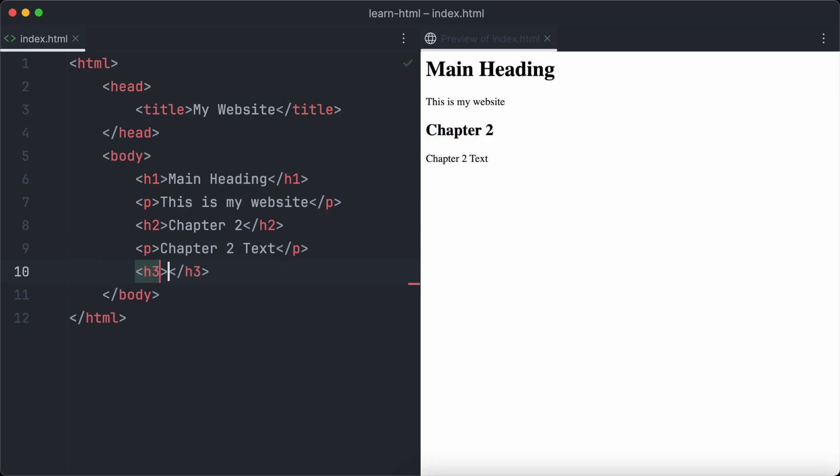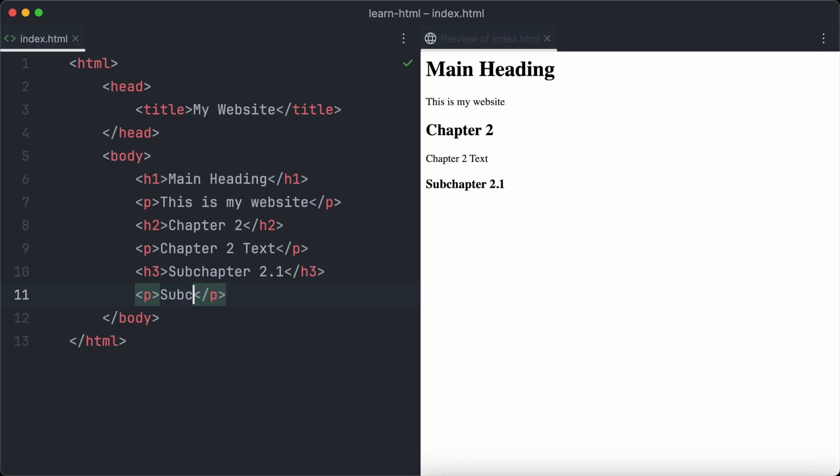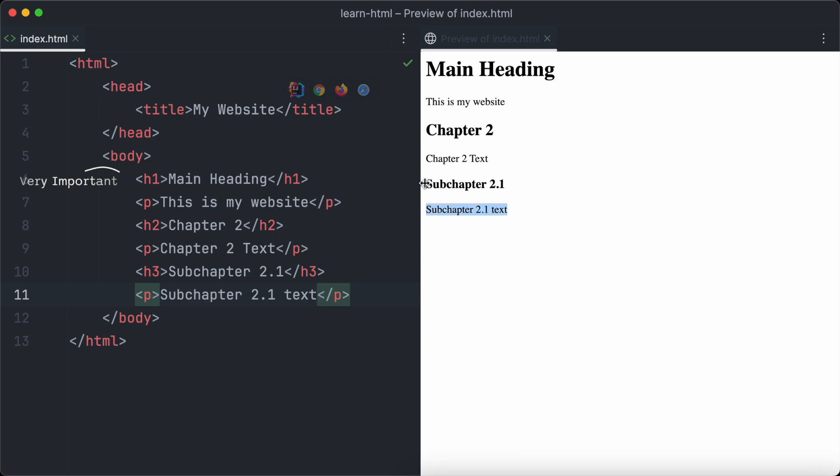Chapter 2 will have two sub-chapters. So we use h3 to add another heading and a text paragraph below it. Now we really can see how headings in HTML work. The higher the number of the heading tag is, the lower the importance of the heading within the page.